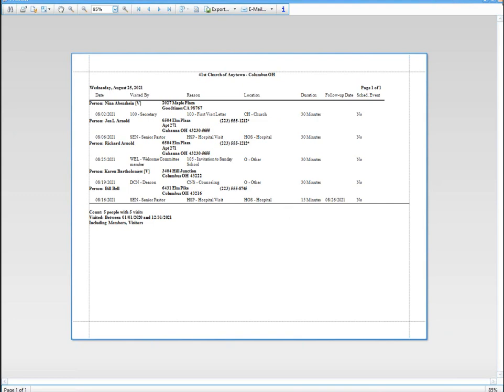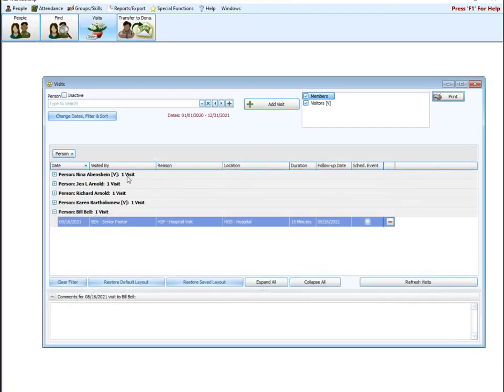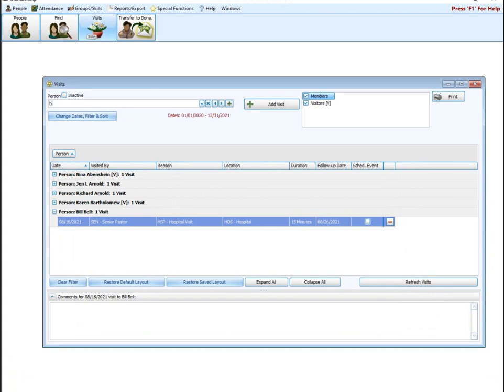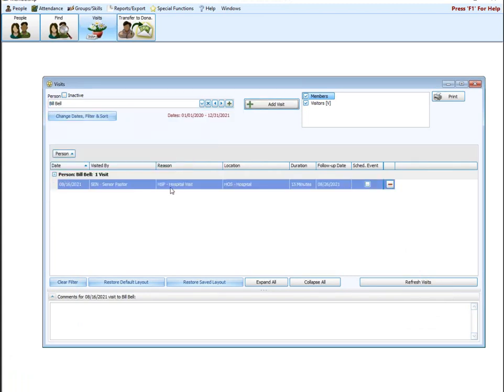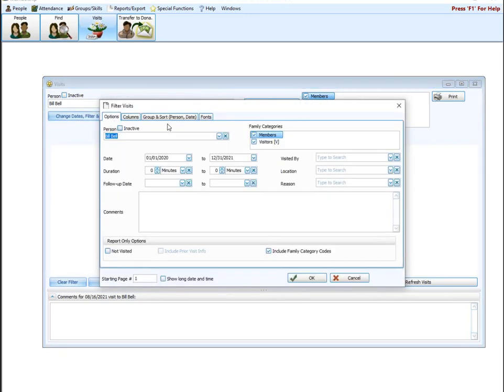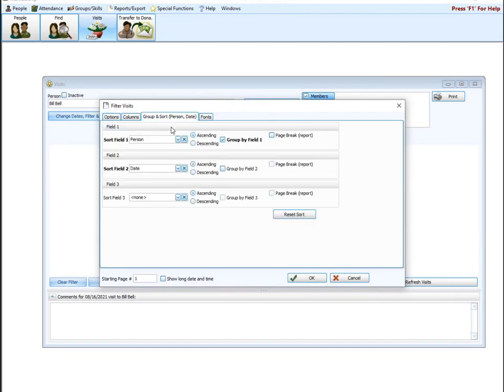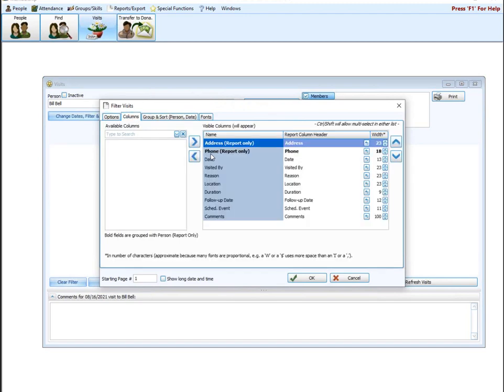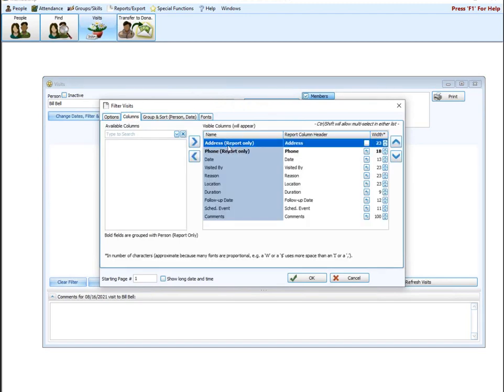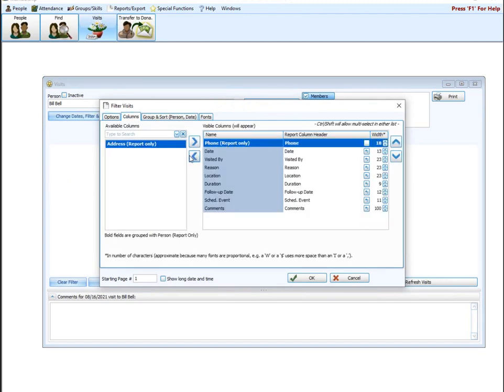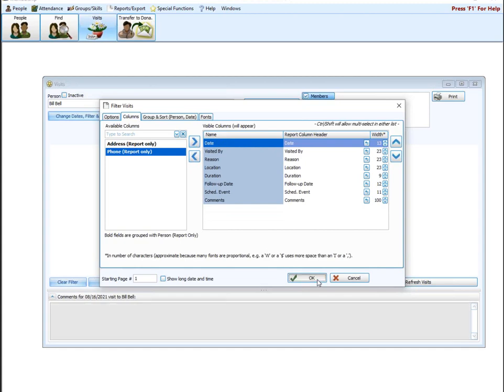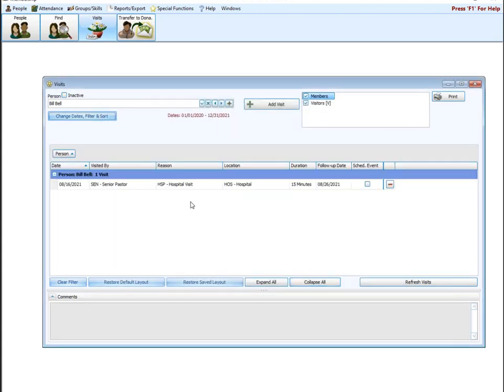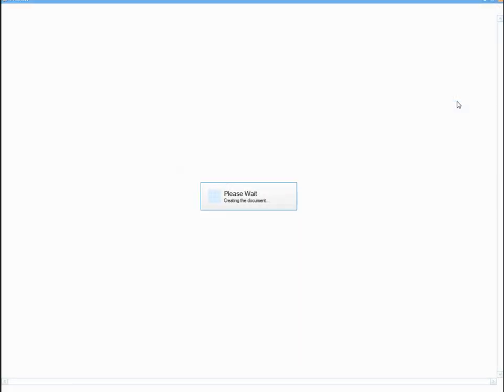If you just want to see a report for one person's visit history, type that person's name here. Filter will change and just show you that information. Let's say I want to go back into filter and sort. I don't care to see the address on the report or the phone number on the report. I'm going to say okay. Hit print. And then there's my report of all my visits just for Bill Bell.